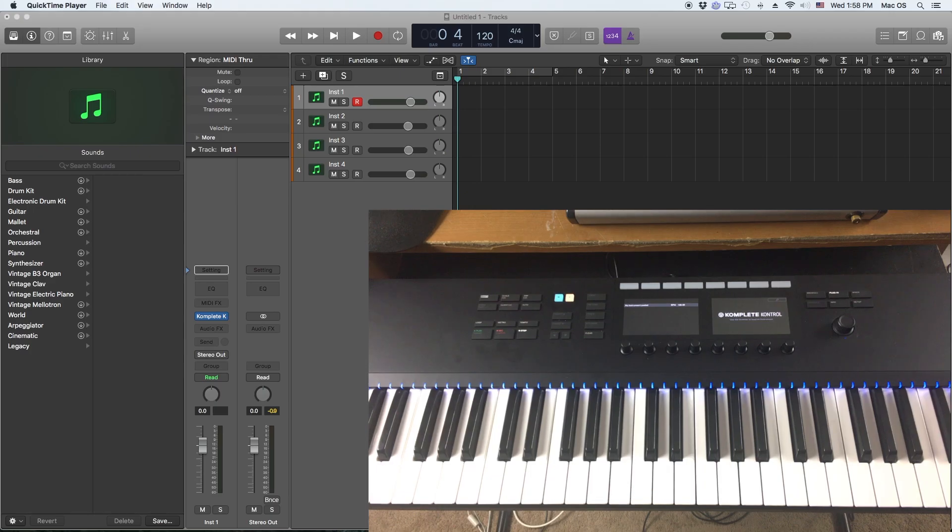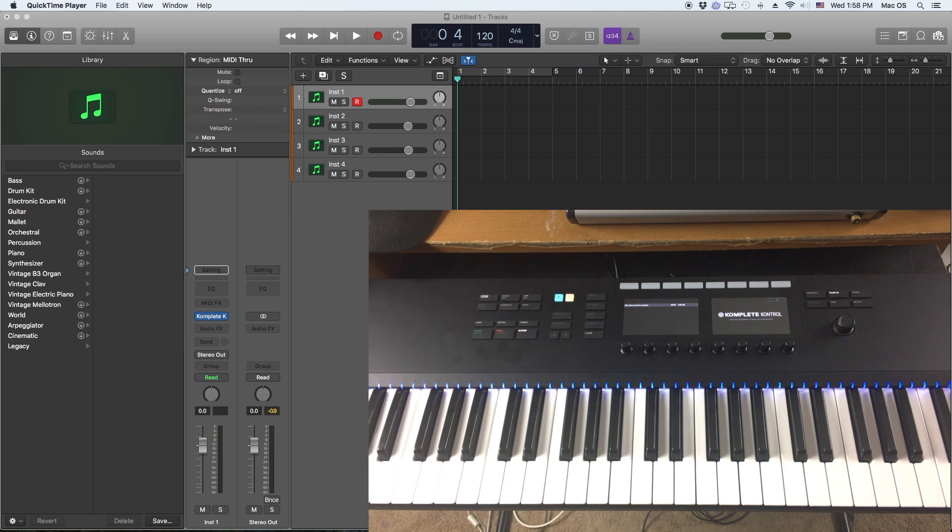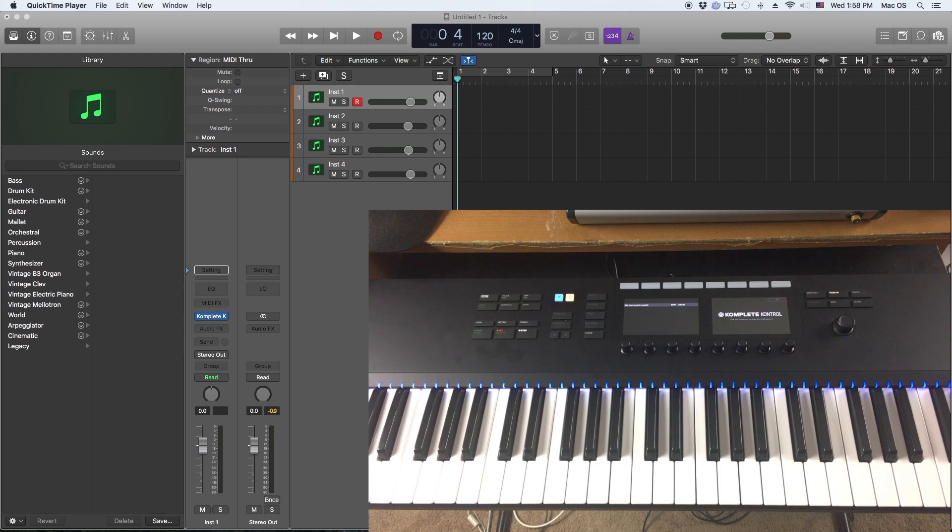What's going on with you guys, you know who it is, it's your boy John Mike and today I'm going to be showing you how to use the Komplete Kontrol S61 Mark 2, that's a long name, inside of Logic Pro X.